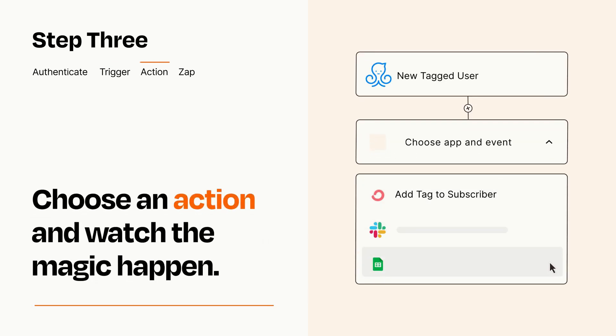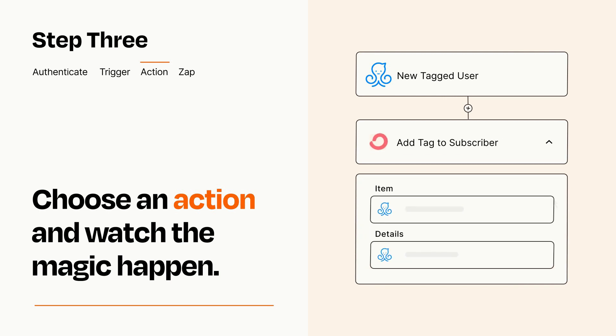You'll see a bunch of fields where you can specify the details of your Zap. You can type free form text or pull data in from your trigger step as needed.